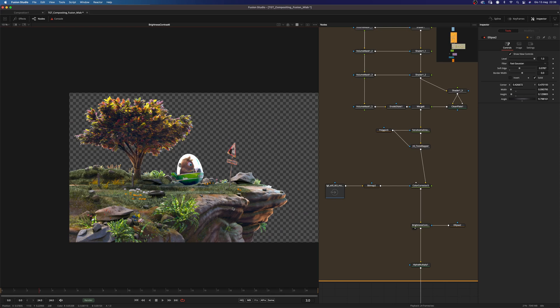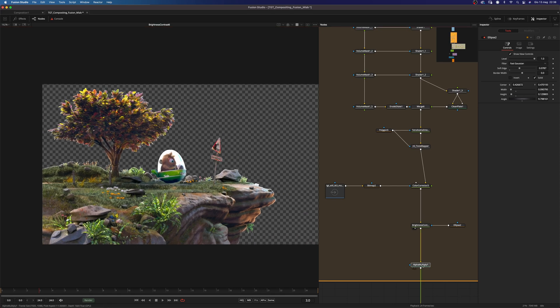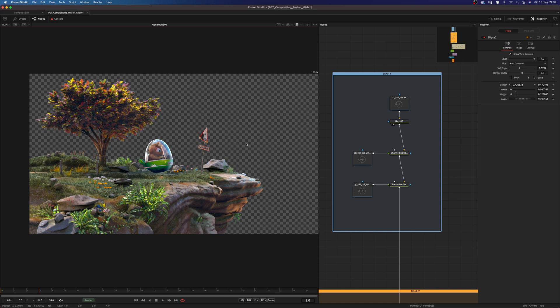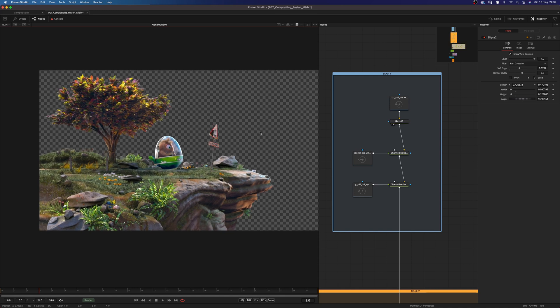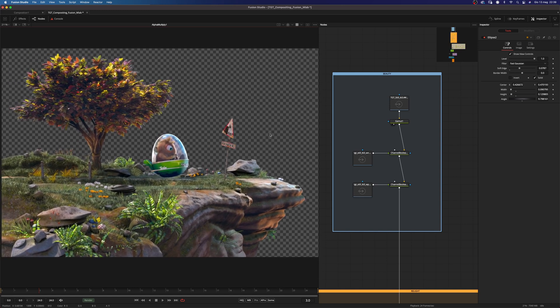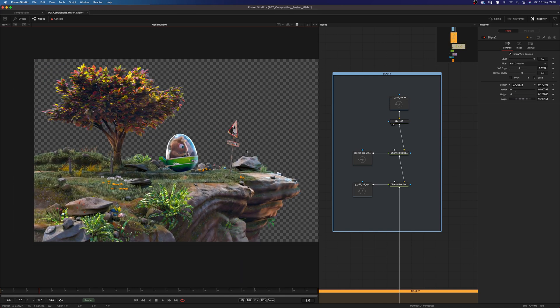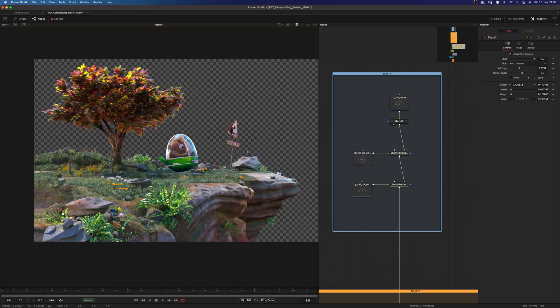And the last step was to alpha multiply everything. So let me show you the before and after. This is the before and this is after my relighting. And as you can see the difference is pretty dramatic here.